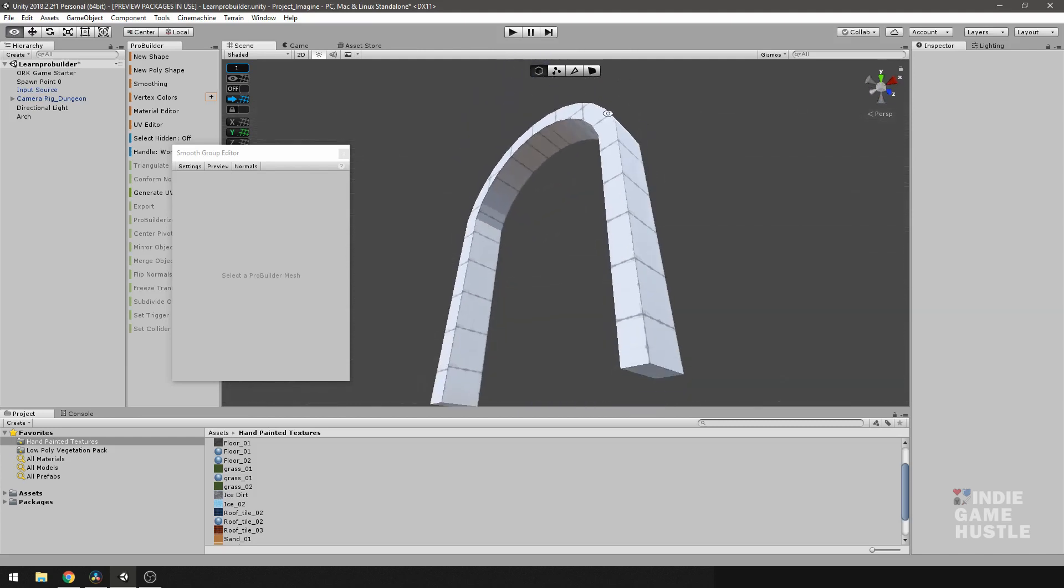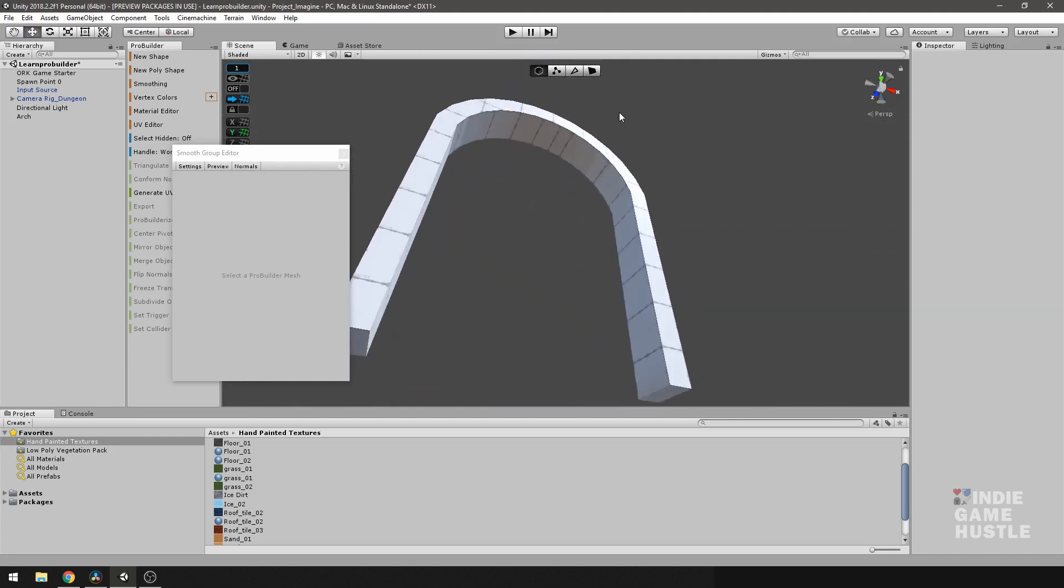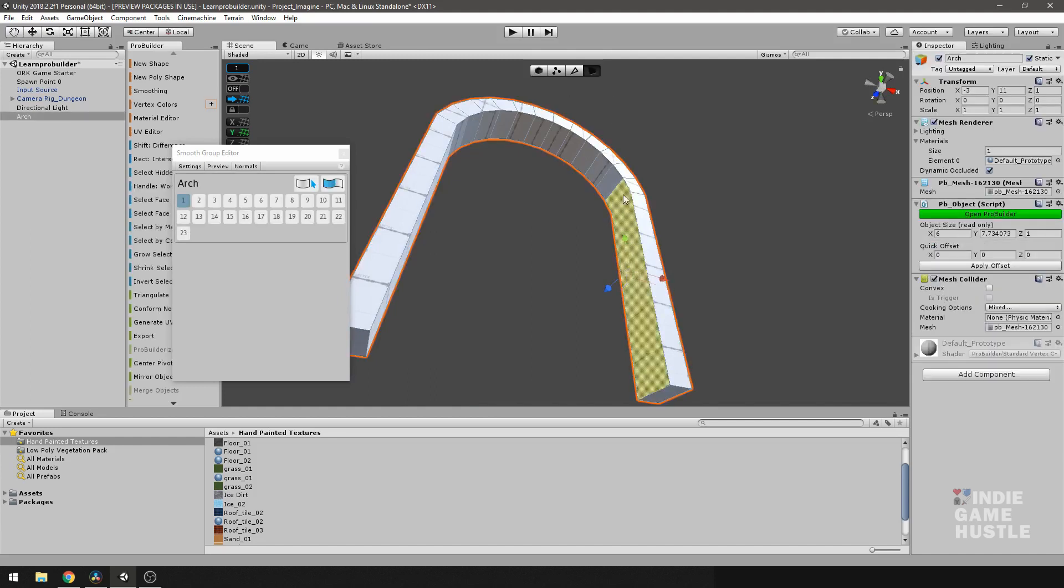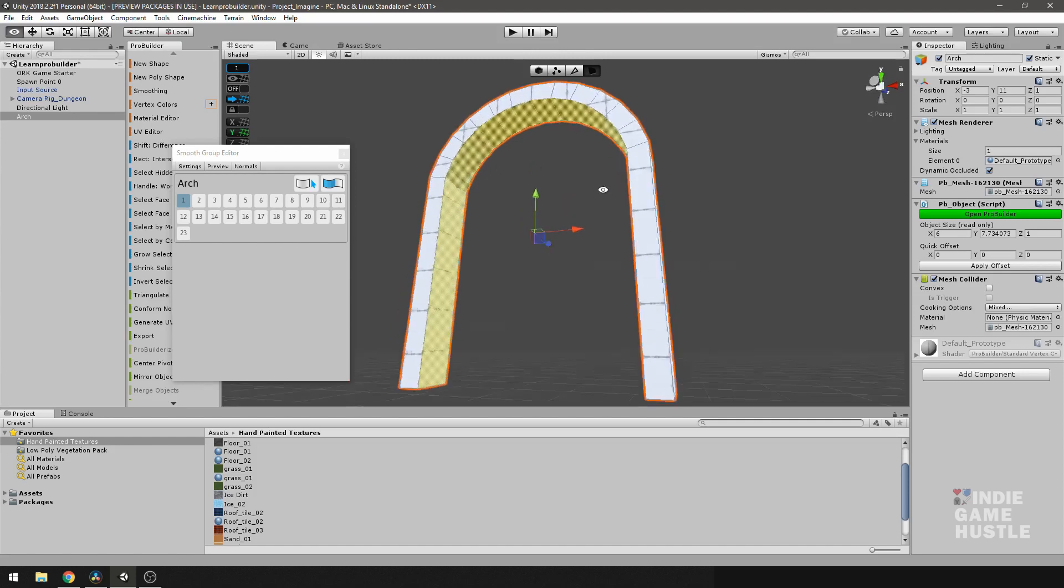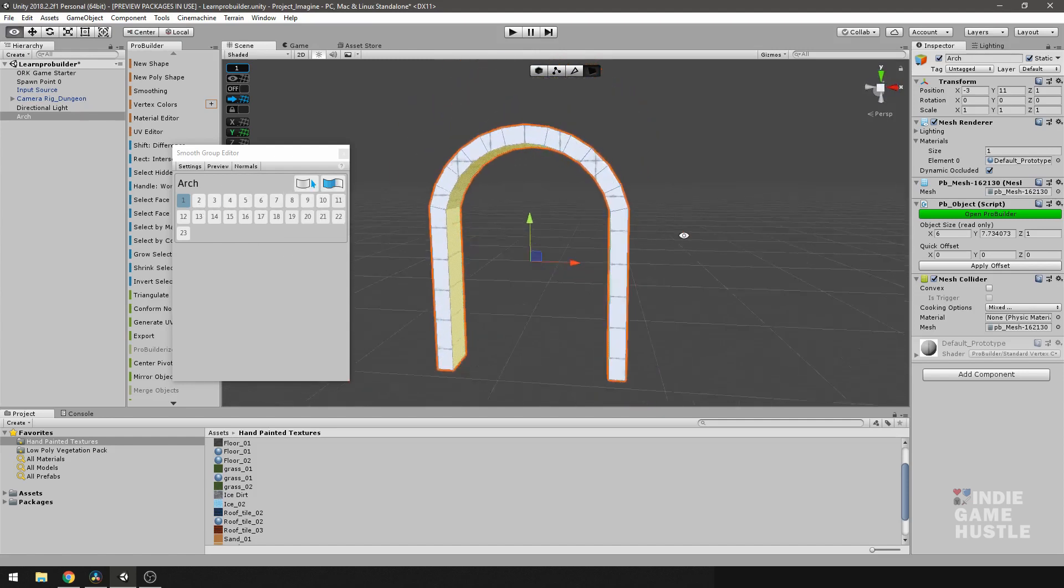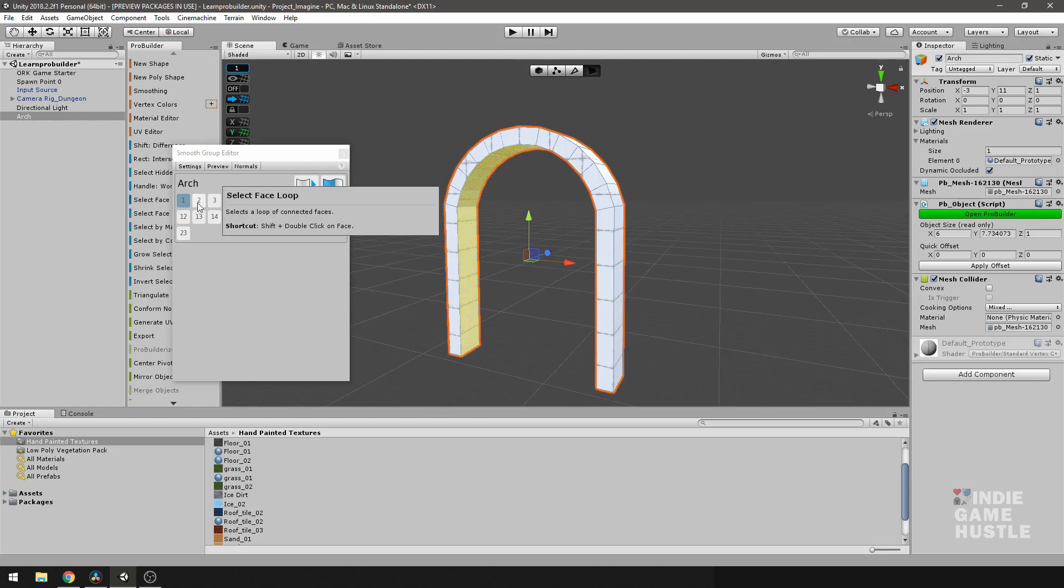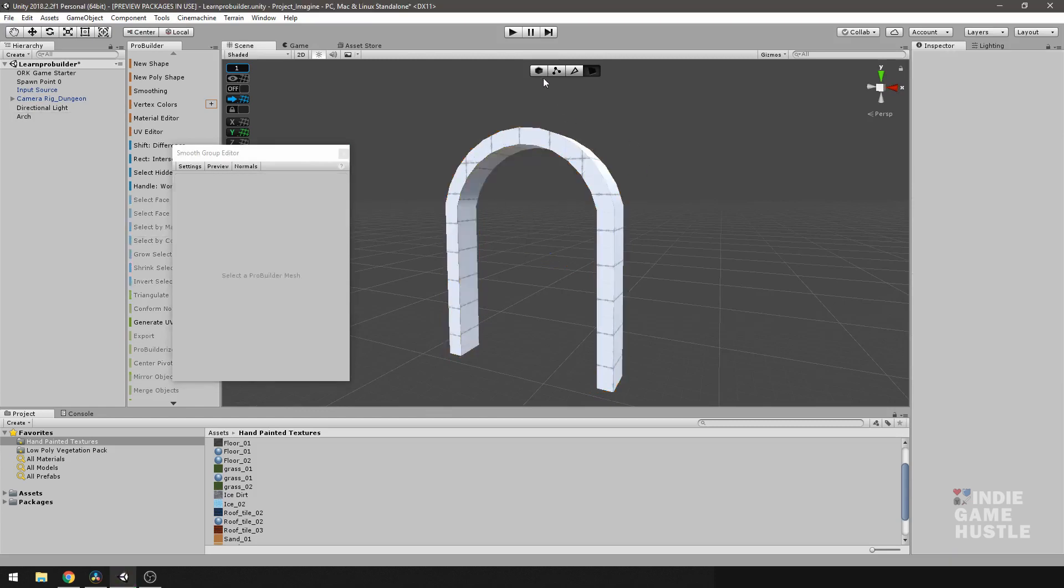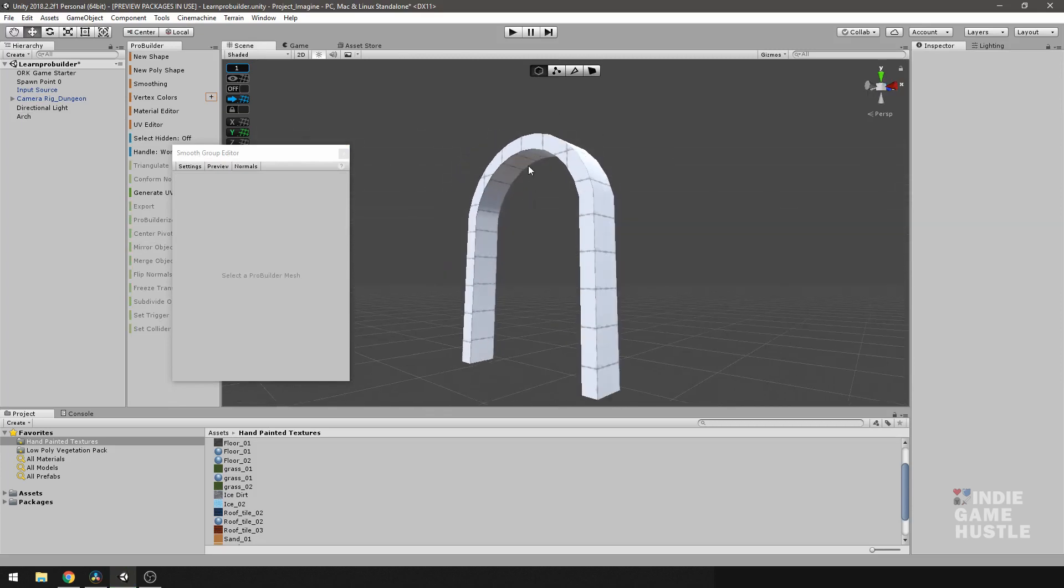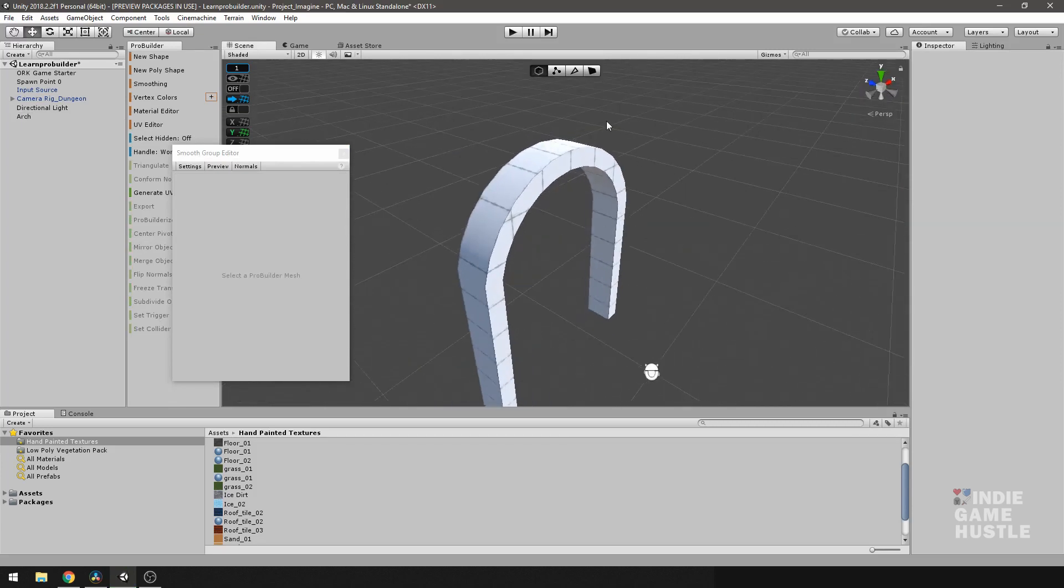Now, if you can see underneath, it's still faceted. So if we want, we can just go ahead and do the same thing to the inside. And I'll just go ahead and select these faces. And we can actually put these on a different smoothing group. And I'll put these on two. And I'll off-select.